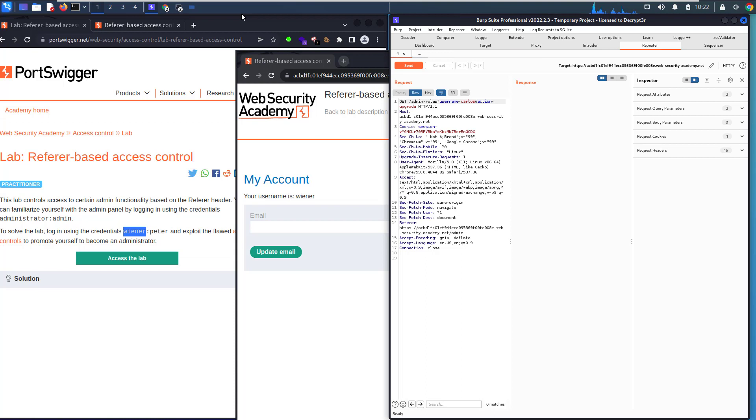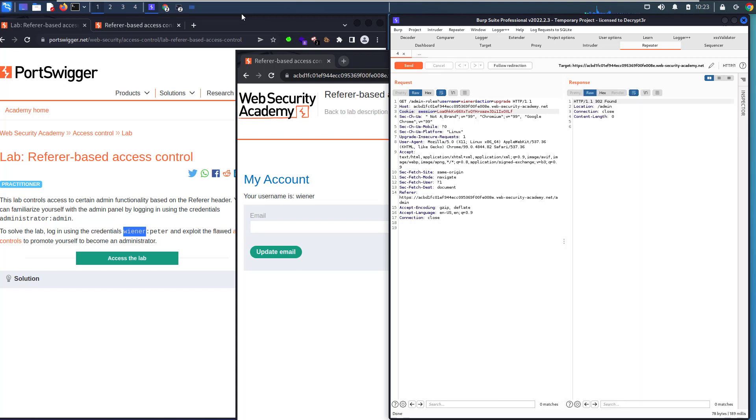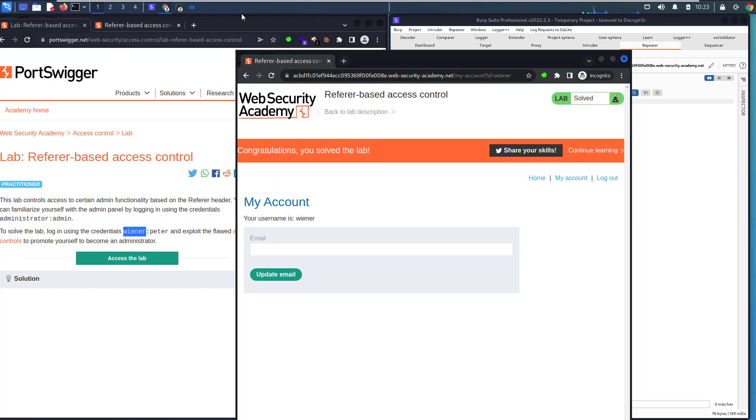Let's make that bigger and change the username to wiener. Change the session ID with wiener's session ID and send the request. You see we solved the lab.